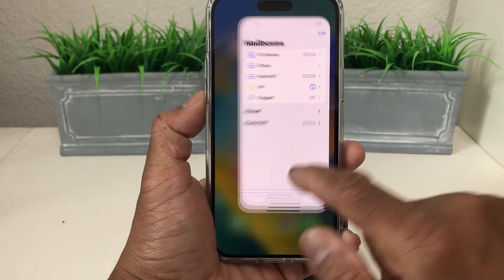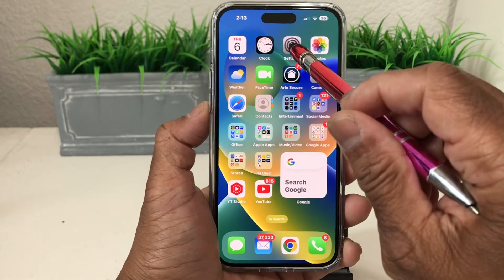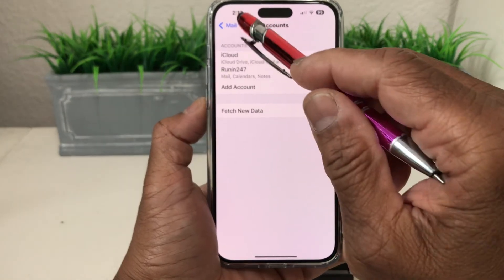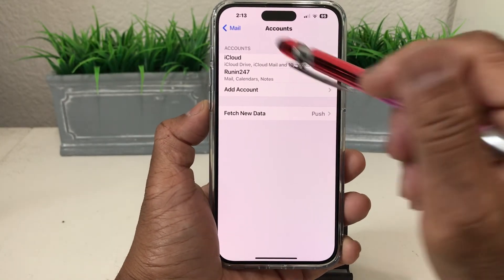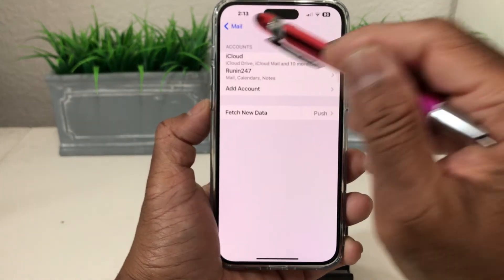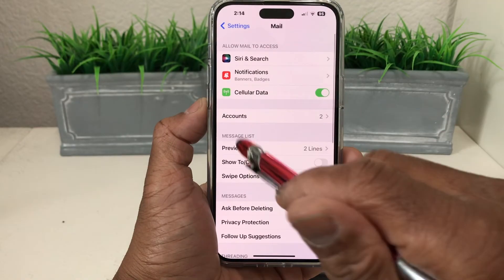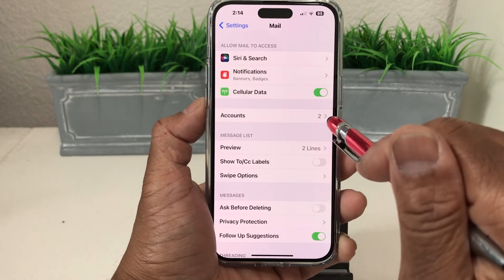Now we're going to close it out and go back into Settings. Going back to Mail and then Accounts, if we look at Accounts now it says two — those two being iCloud and Running 247.